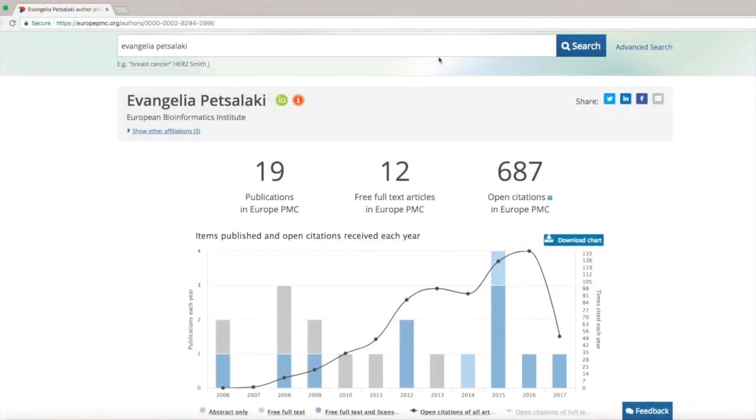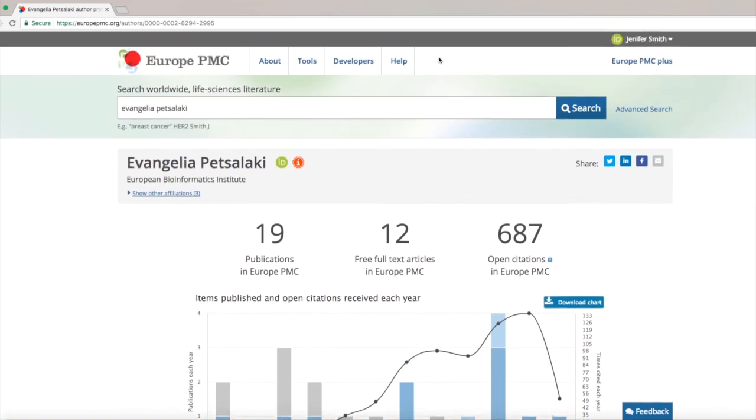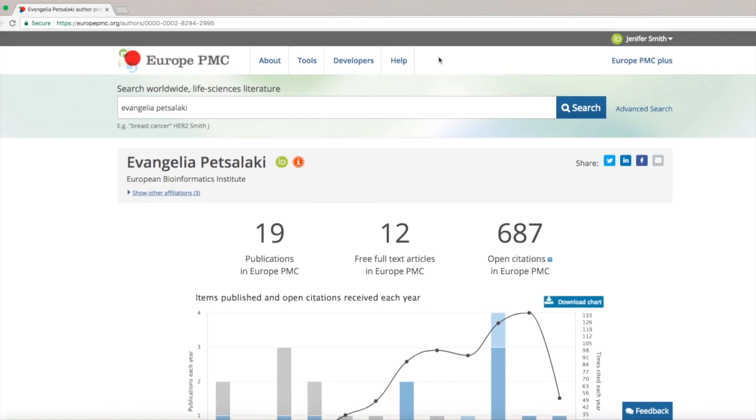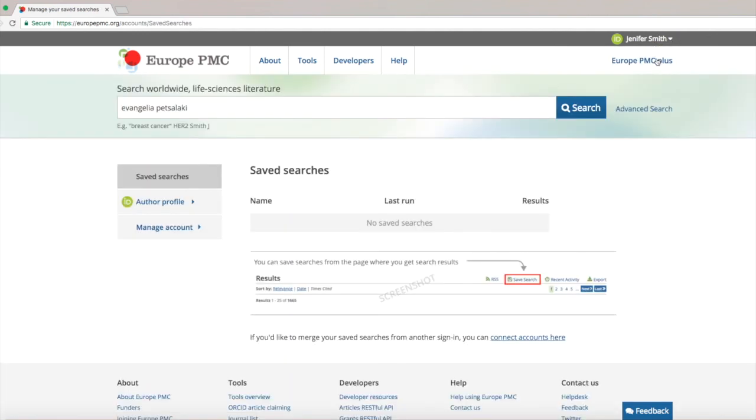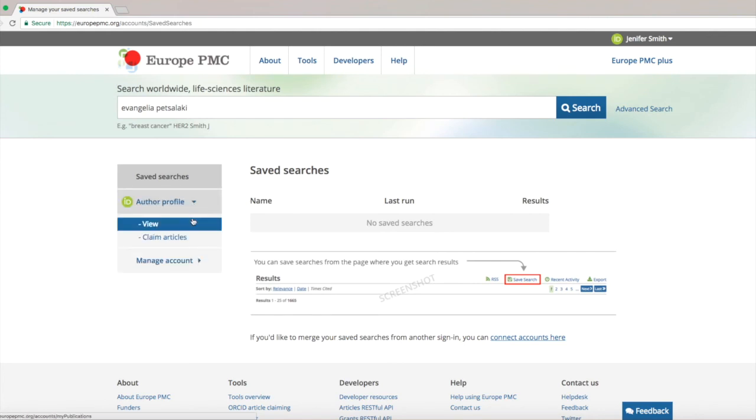If you have previously used the ORCID claiming tool to add your publications, you can also go to your author profile from your account. In the top right corner you will see your name and the ORCID icon. Go to your account. Now you can see the link to your author profile.